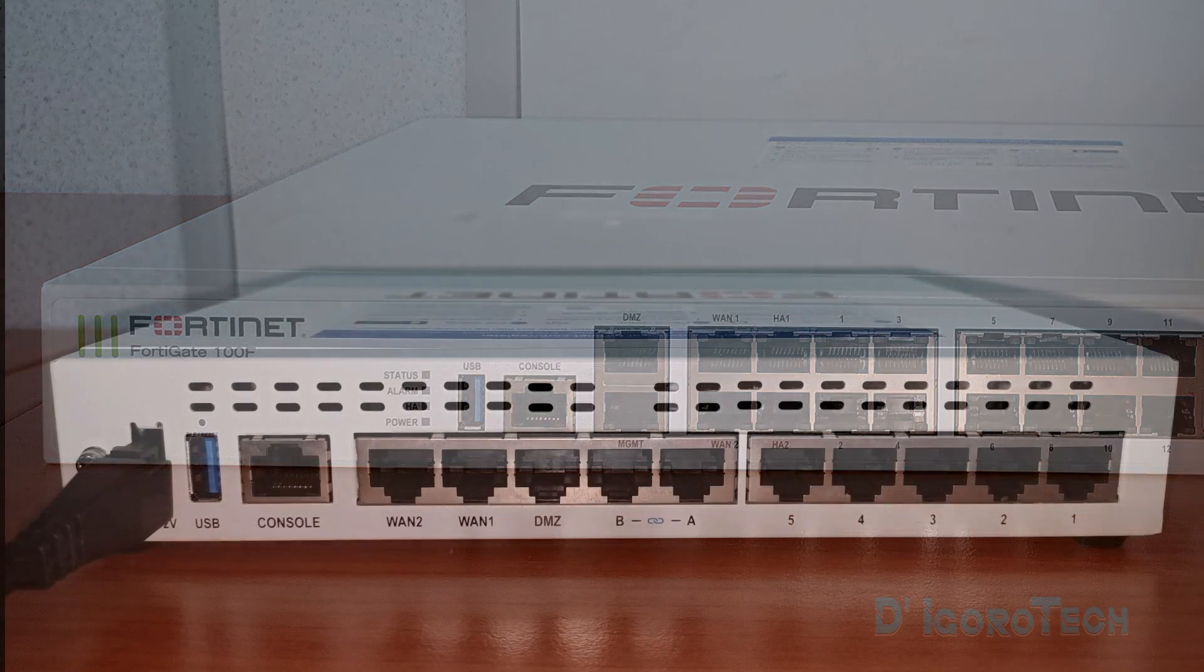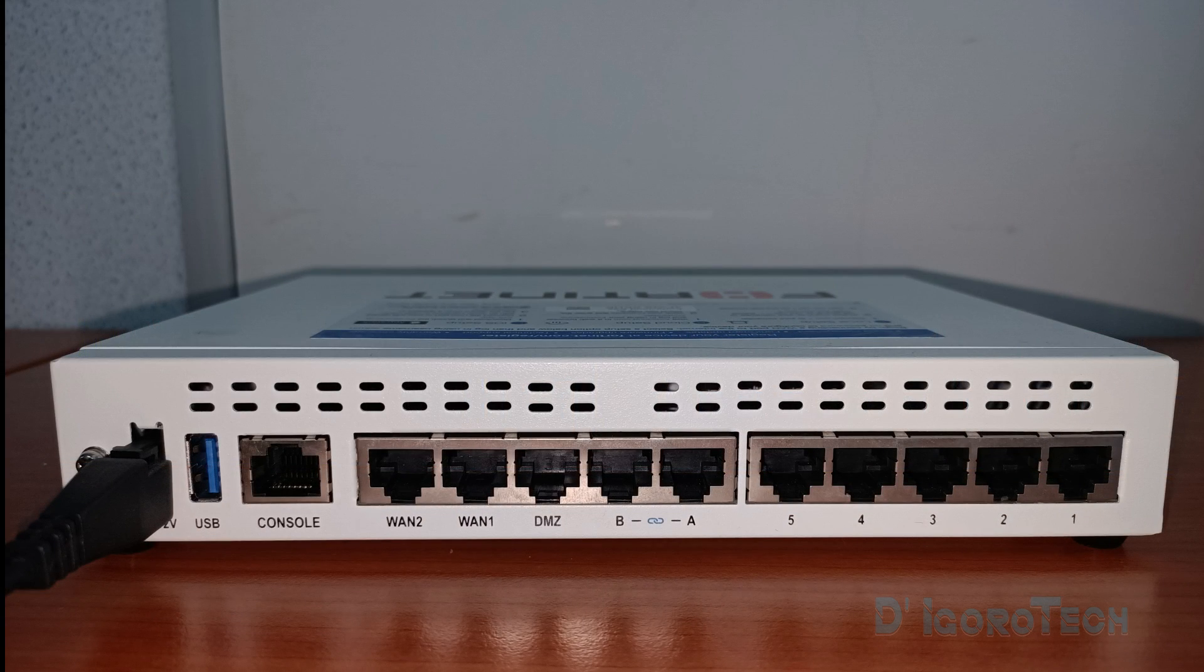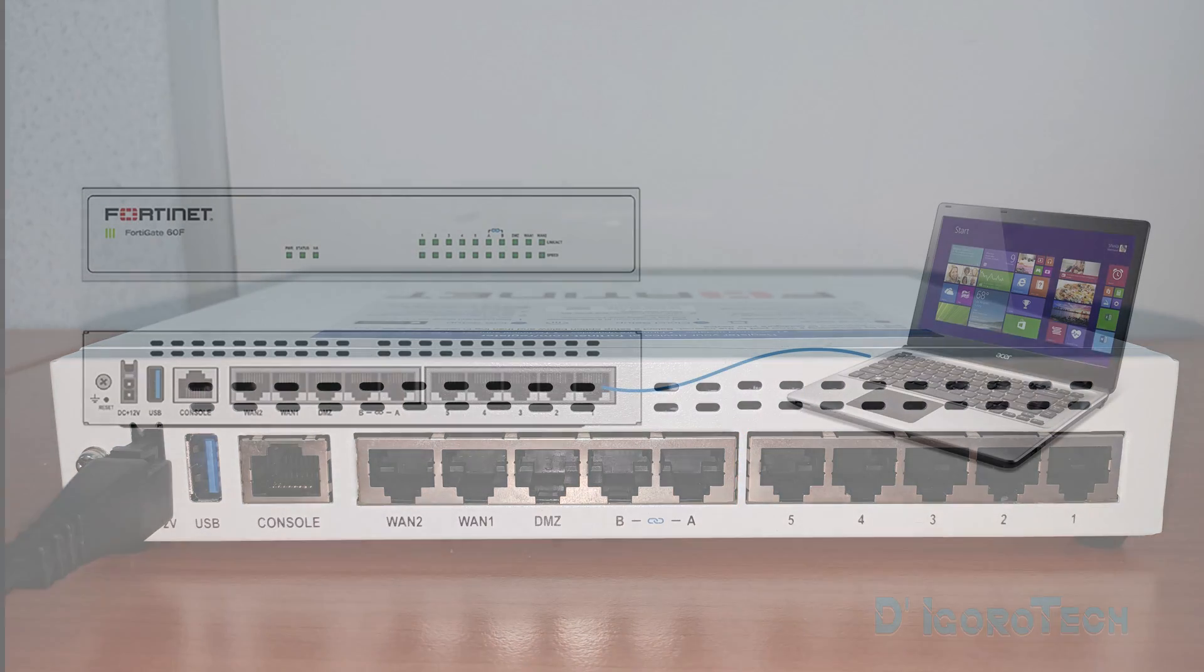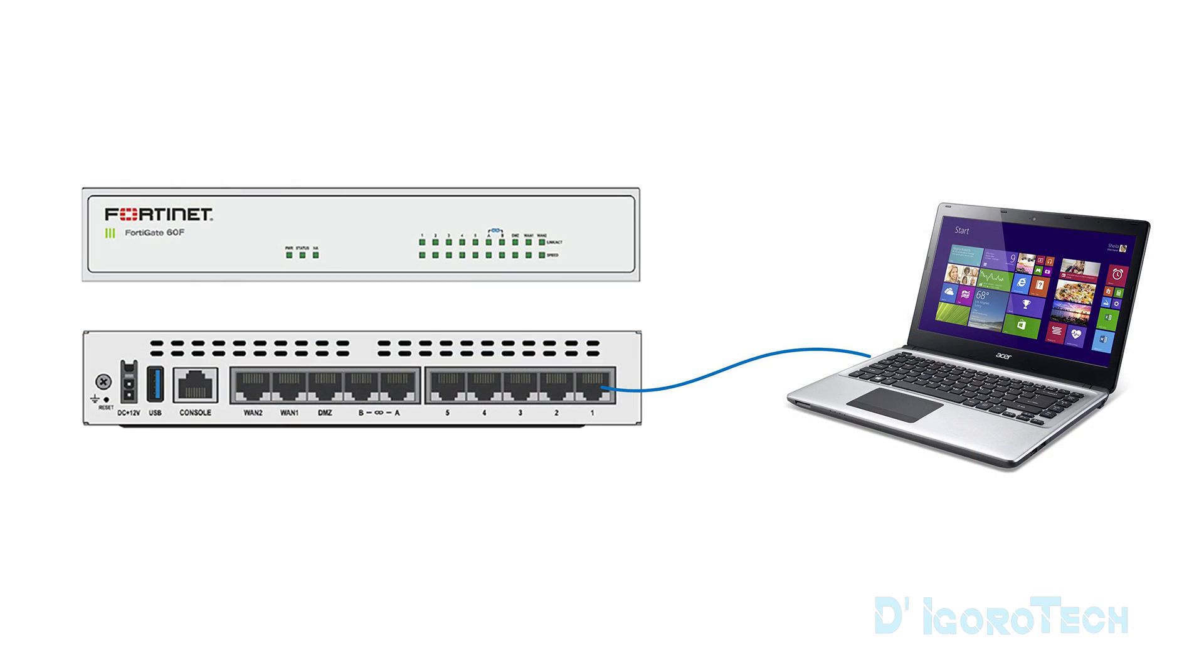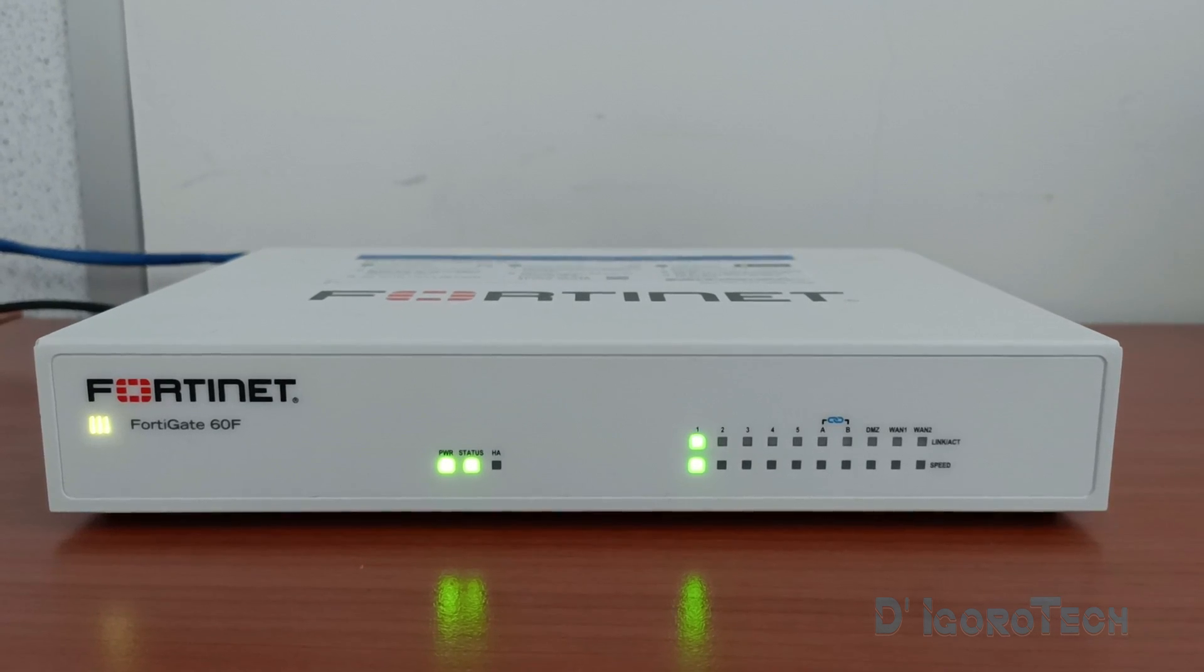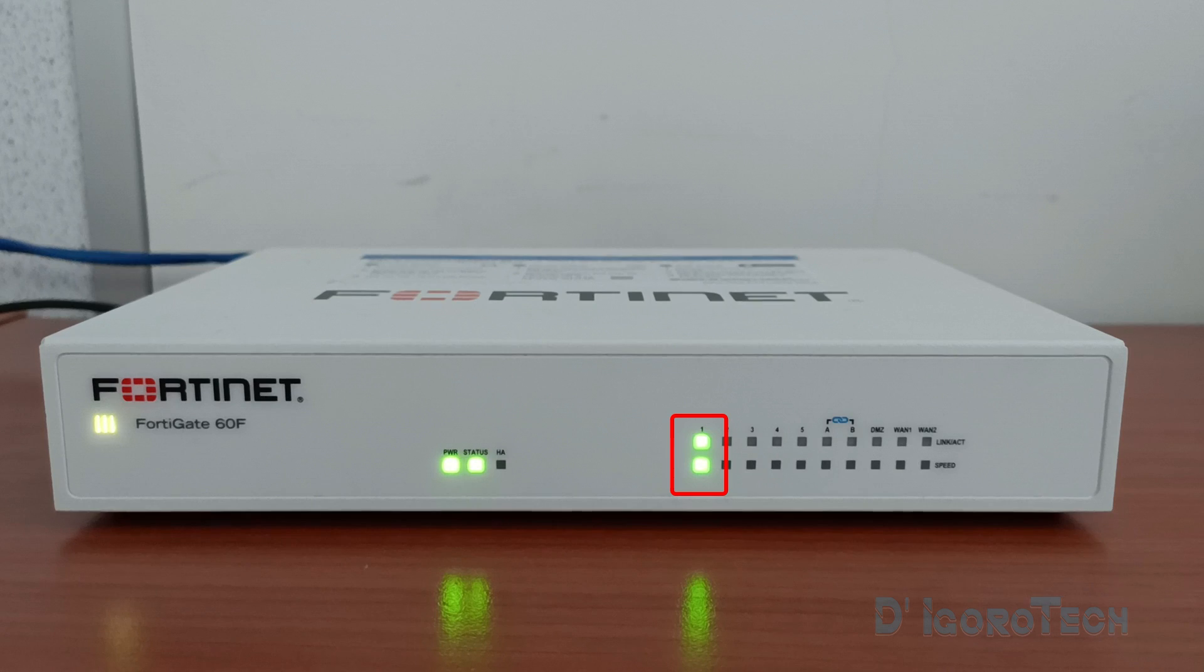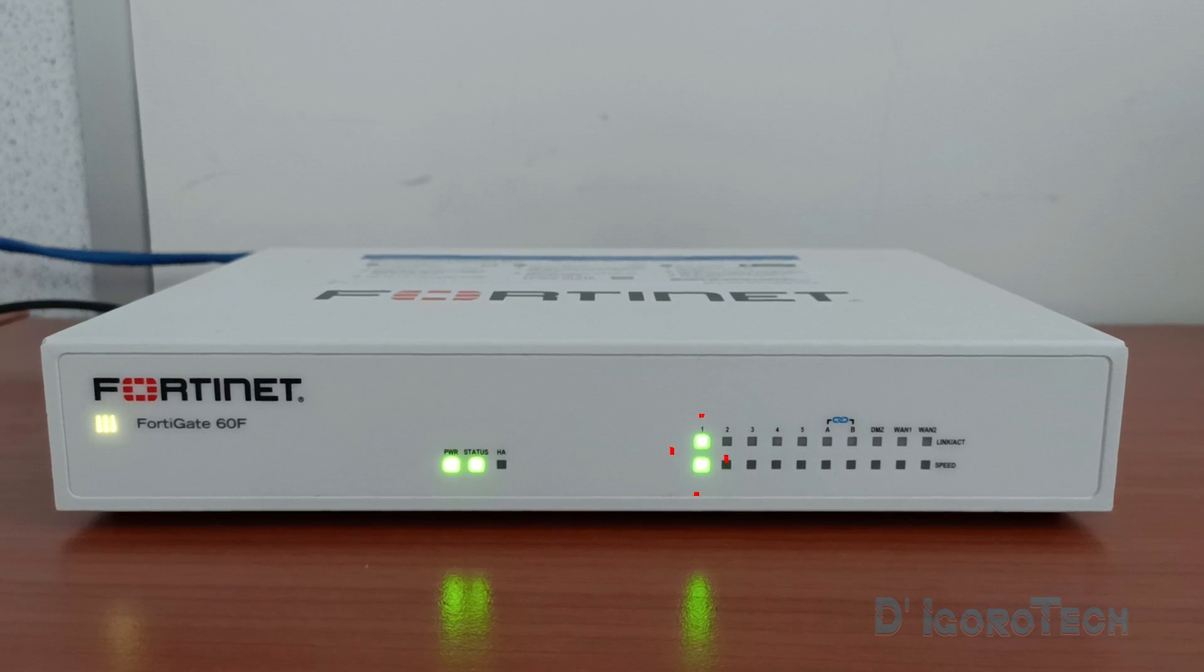For these entry-level appliances without a management port, you can manage it through any of the LAN interfaces. In my case, I directly connected my laptop to port 1. You will notice that the LED indicator for that interface will be active.